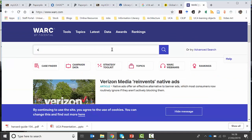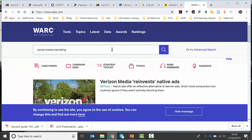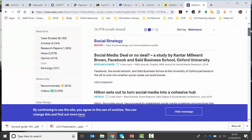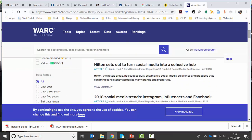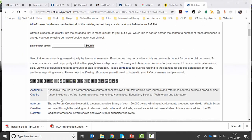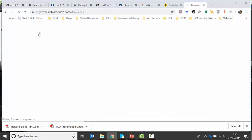If you're interested in, say, social media marketing, you can put that in the search and very quickly you'll find lots of case studies, examples and reports to view online or download. The last database is what we call the Design and Applied Arts Index. This searches the contents of graphic design journals but also design, craft, illustration and other material as well. You will find links to articles there, but it will also provide references to material we have in print. To access it, go to the library catalogue, go to the databases page, go down to D, and there's a link for the Design and Applied Arts Index.